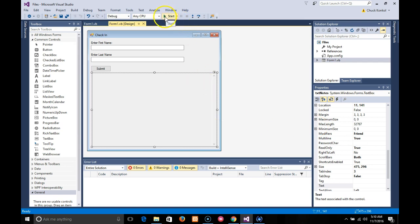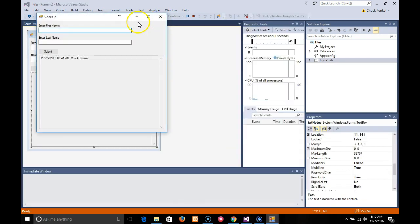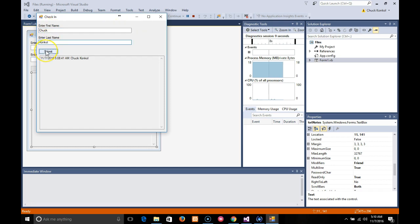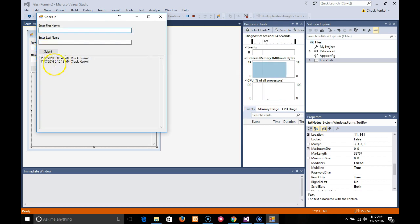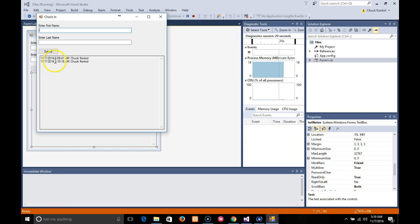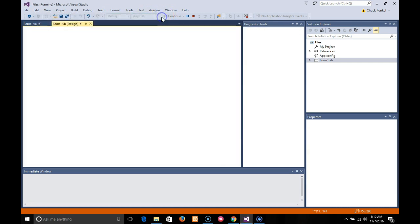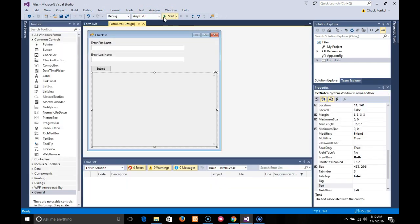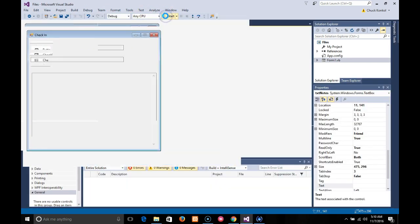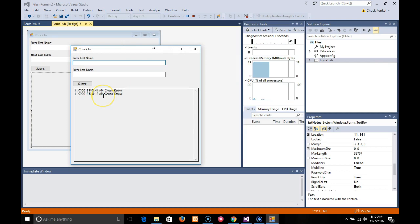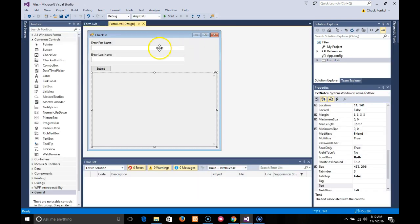I'm going to go ahead and run this. It shows here I first logged in at 5:08 a.m. on 11-7-16 and then second 5:10 at 11-7-16. If I go ahead and stop the app and run it again, you'll see both log files.